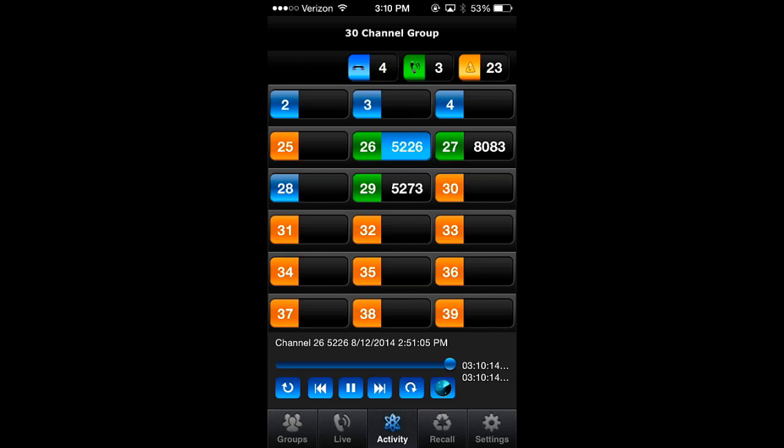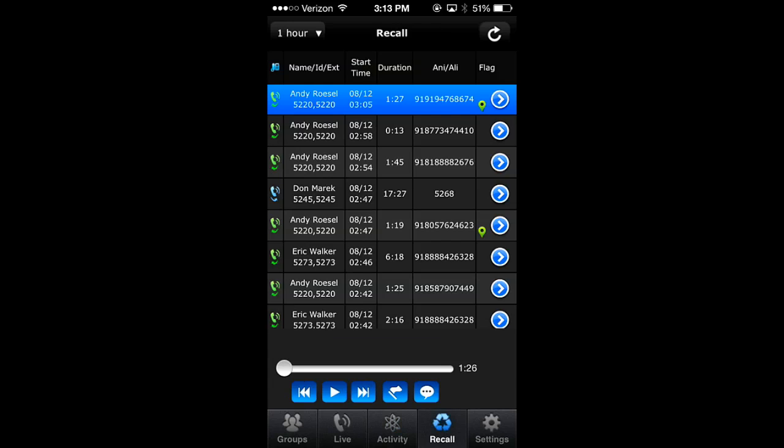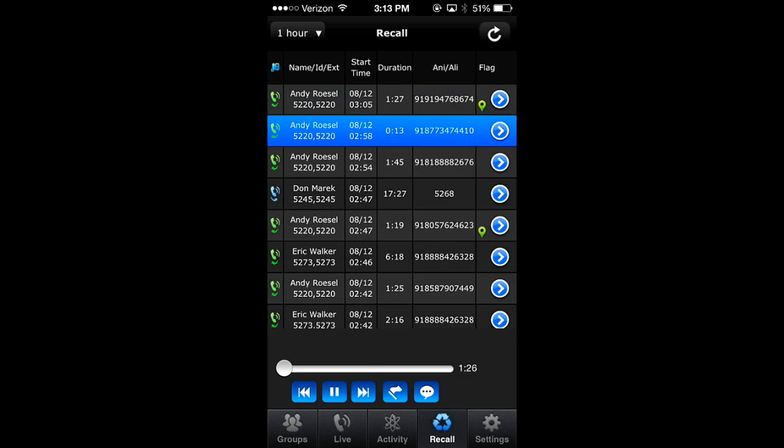With Instant Recall, you have the ability to quickly shift between calls using the Media Player buttons.